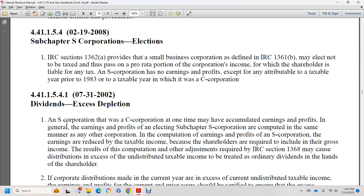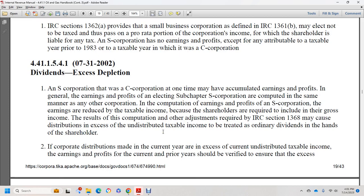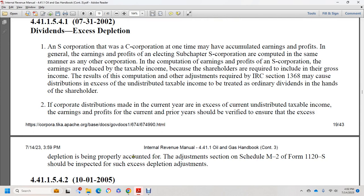An S corporation that was formerly a C corporation with accumulated earnings and profits is treated the same as any other corporation. S corporation earnings are reduced by taxable income because shareholders must include it in gross income. Adjustments required under IRC section 1368 may cause distributions of undistributed taxable income to be treated as ordinary dividends. Excess depletion should be verified and properly accounted for in schedule adjustments to Form 1120S.